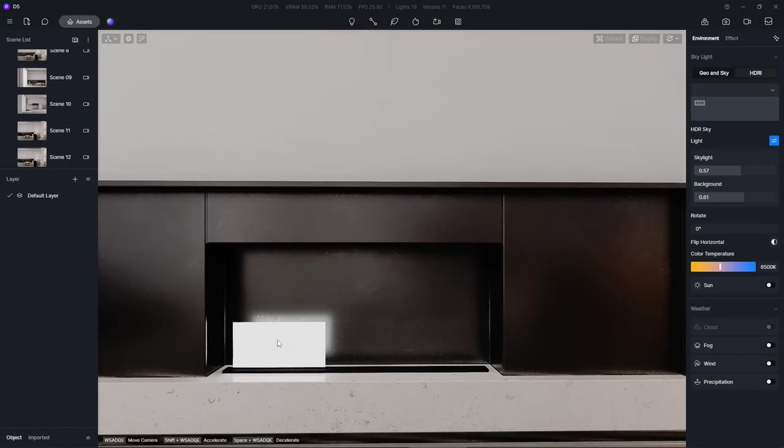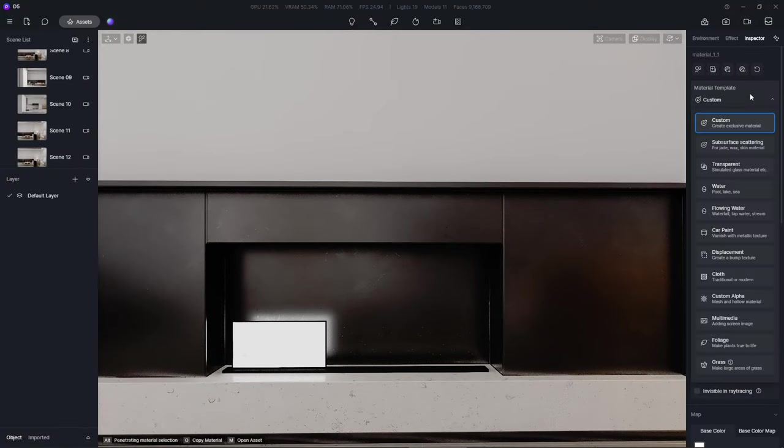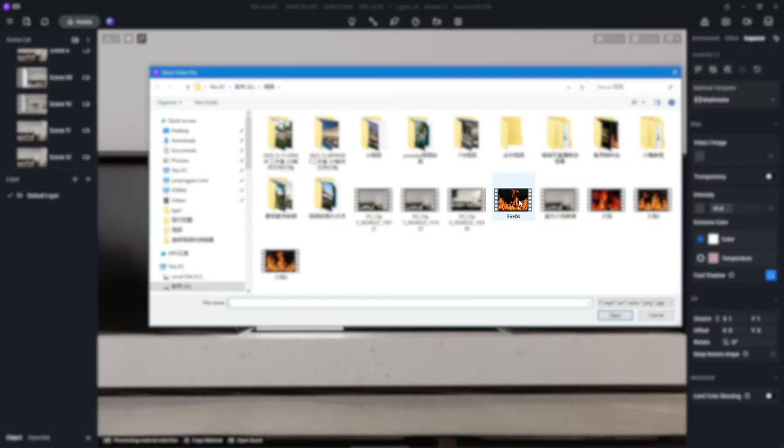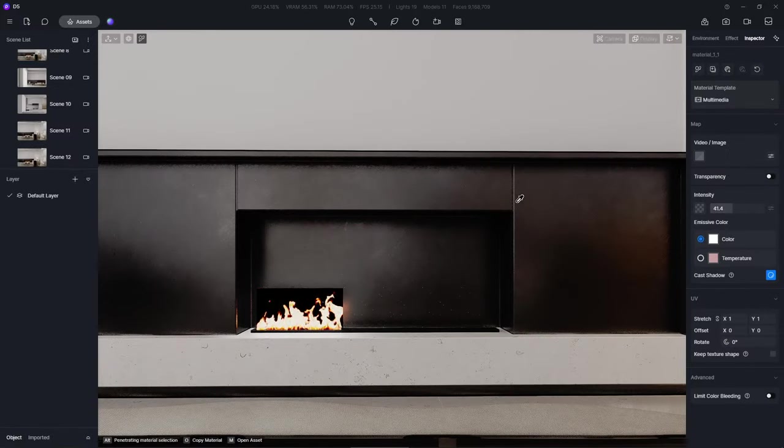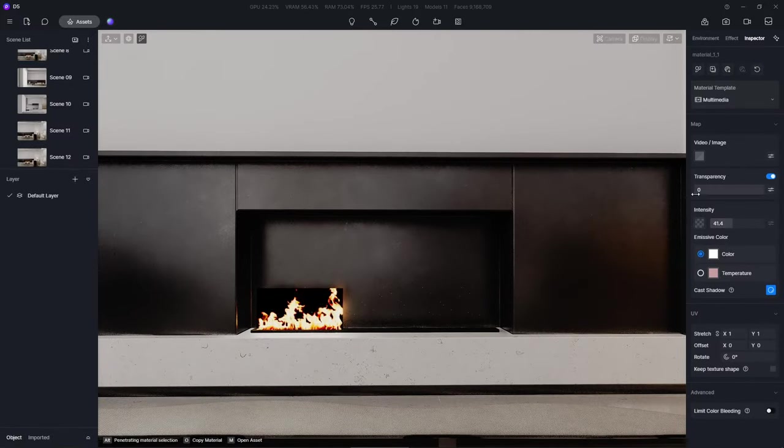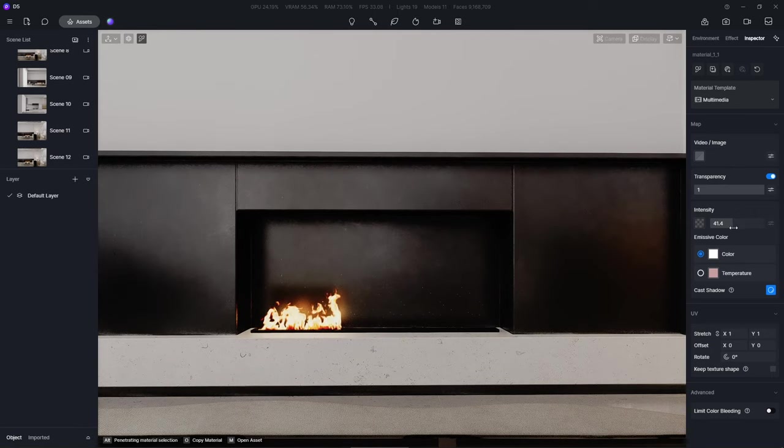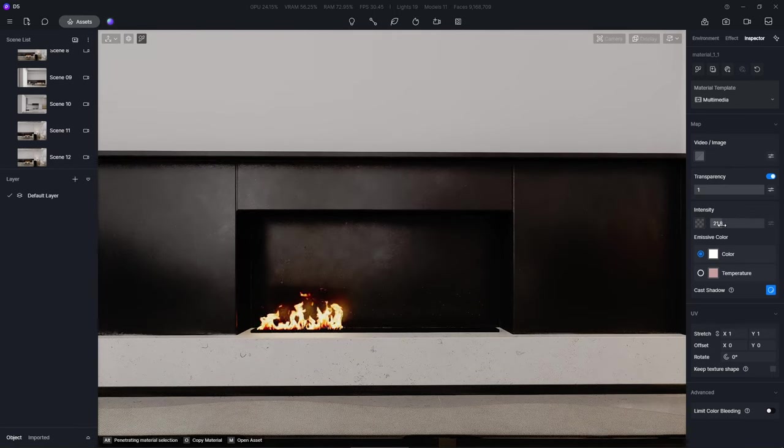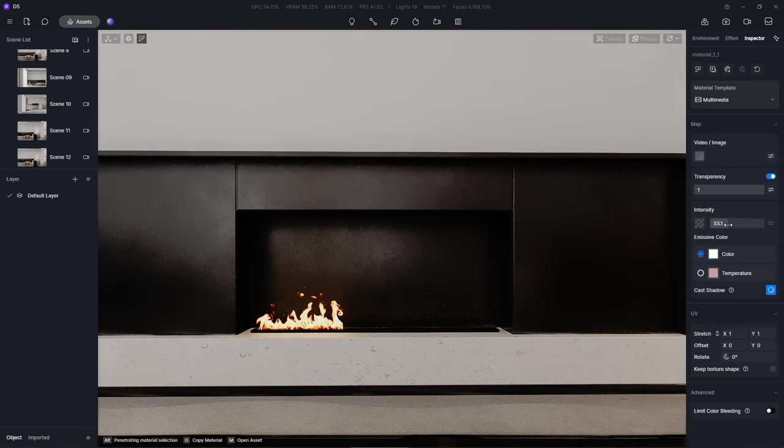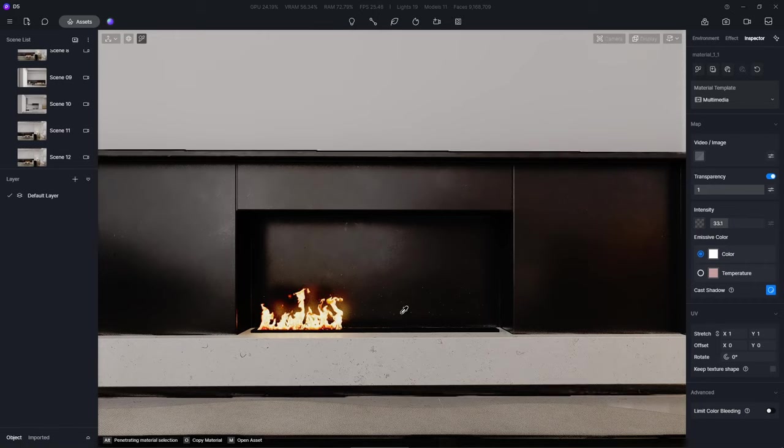This method could also be applied to create fire. Change the plain model's material to multimedia and import a fire video. Enable the transparency option and increase the transparency intensity to its maximum. Adjust the fire's emissive intensity to suit your needs.